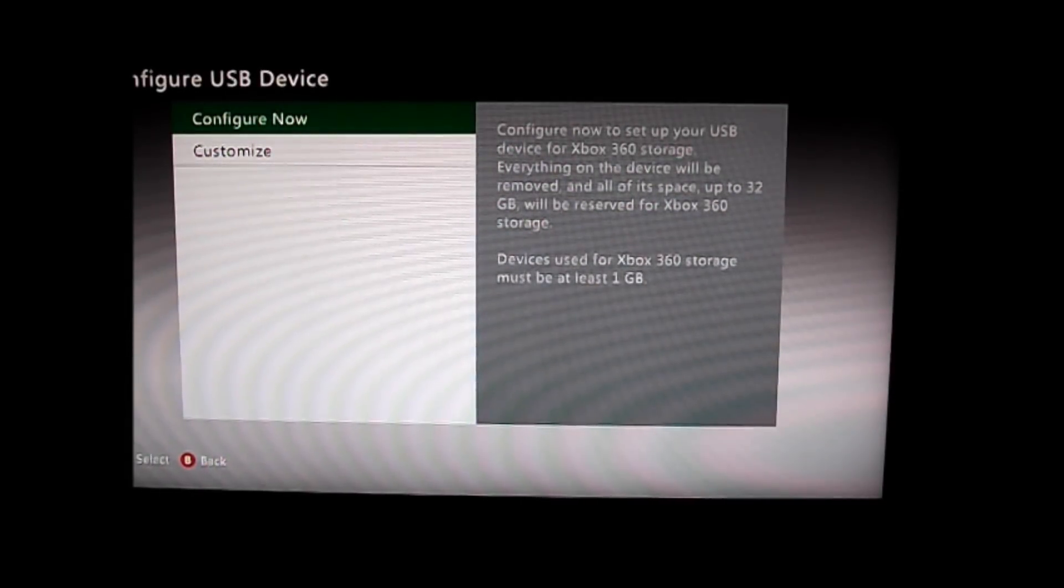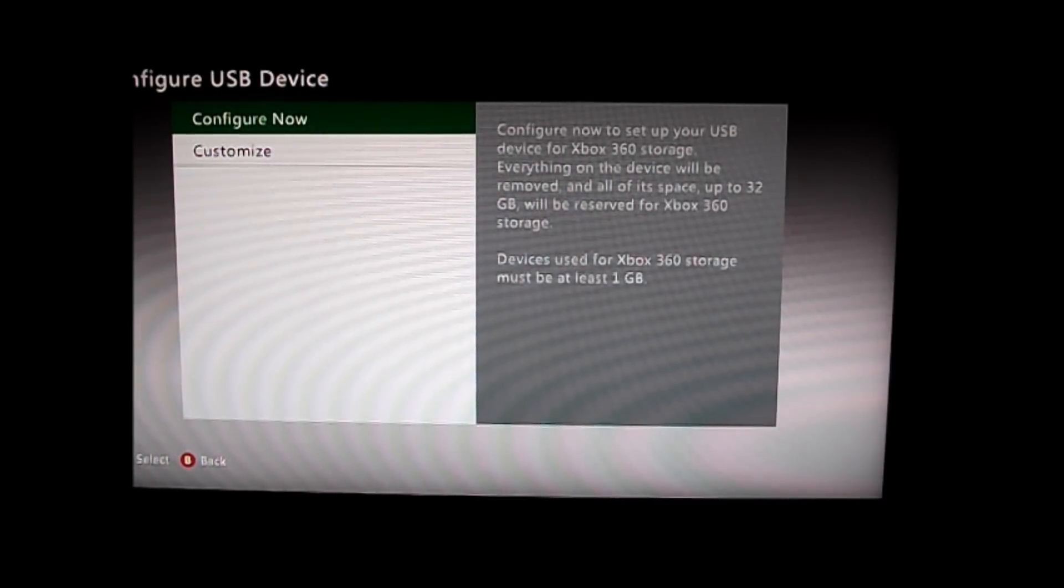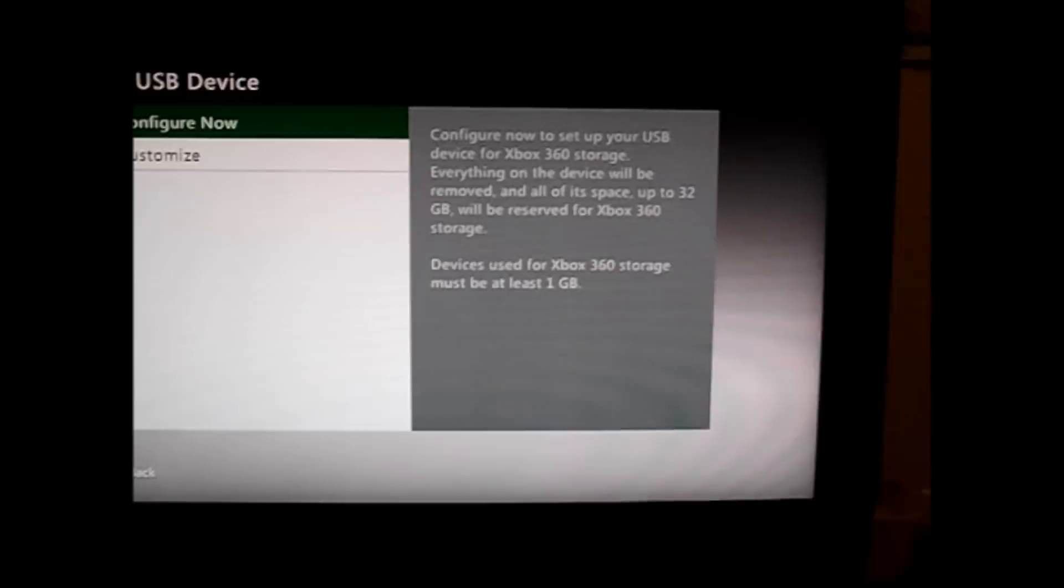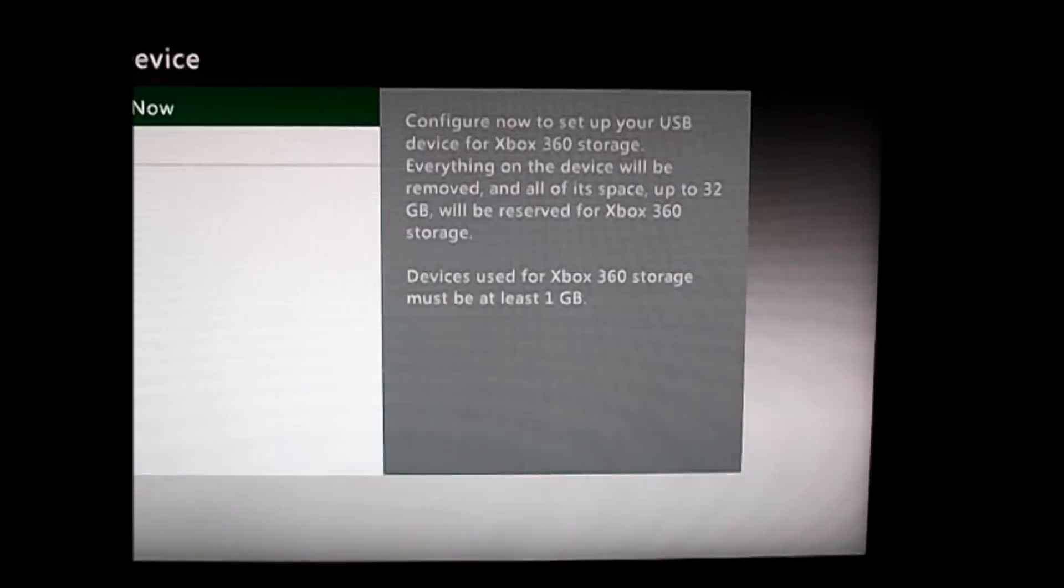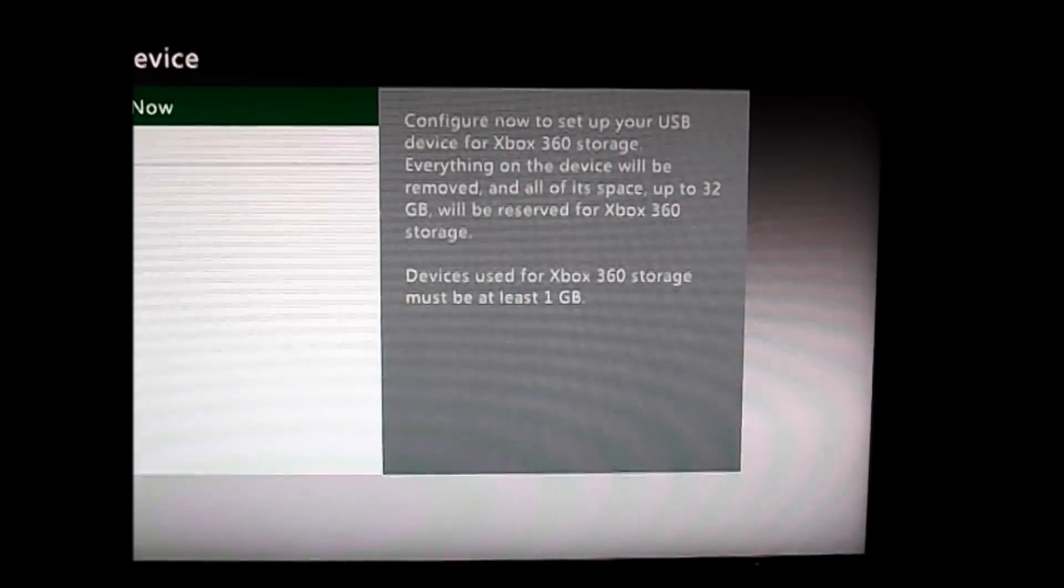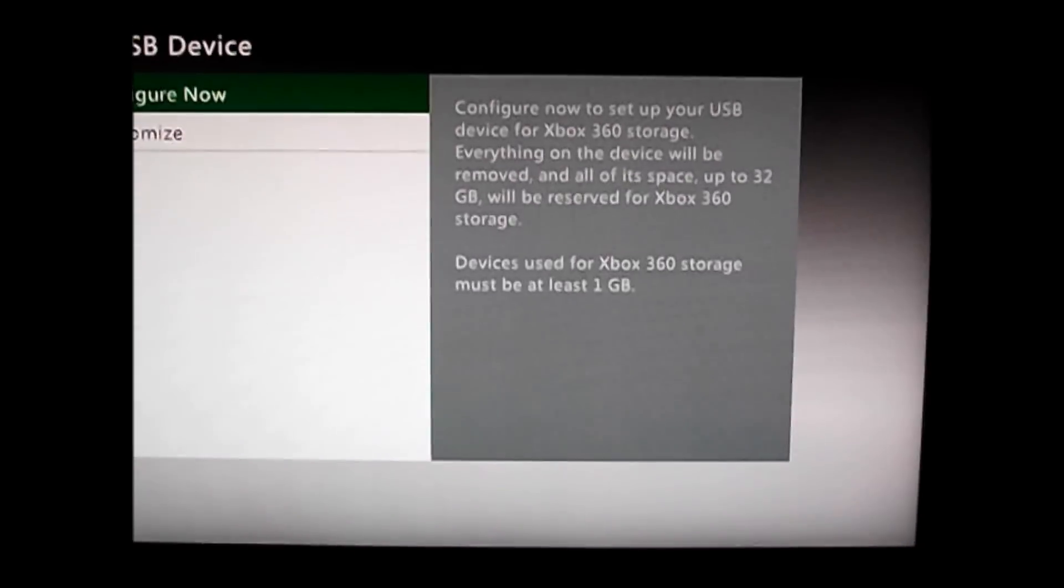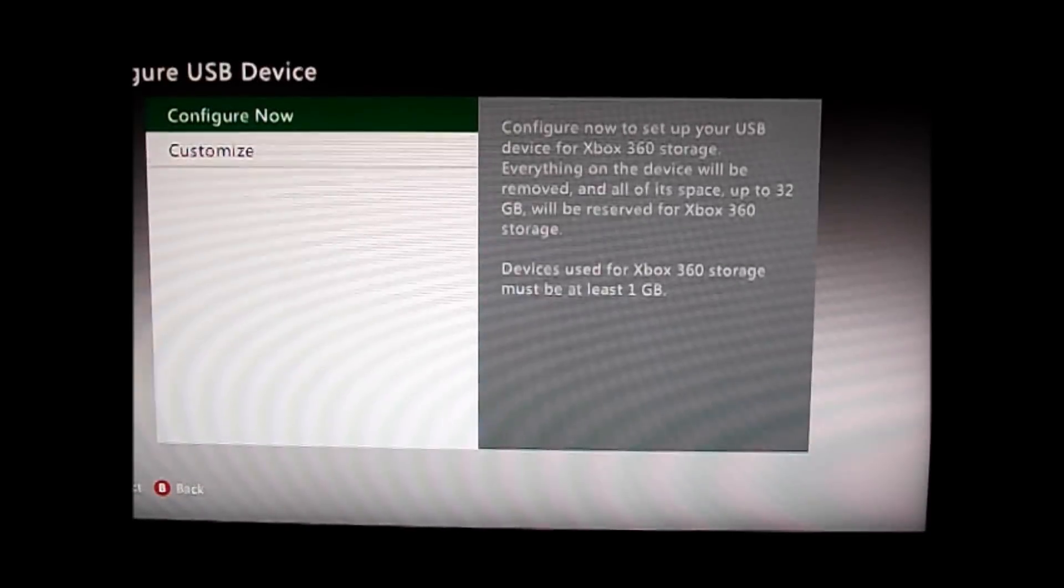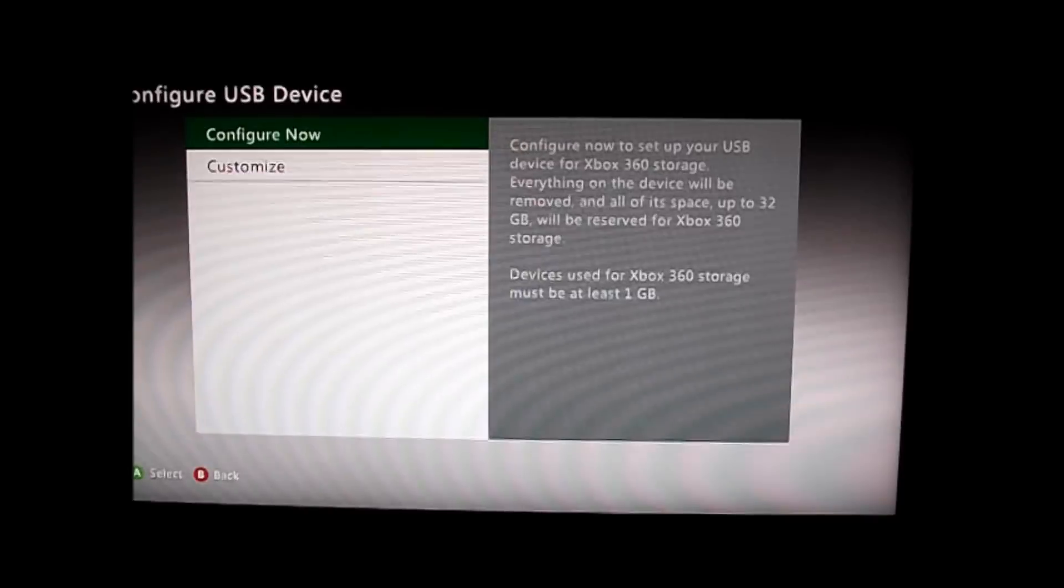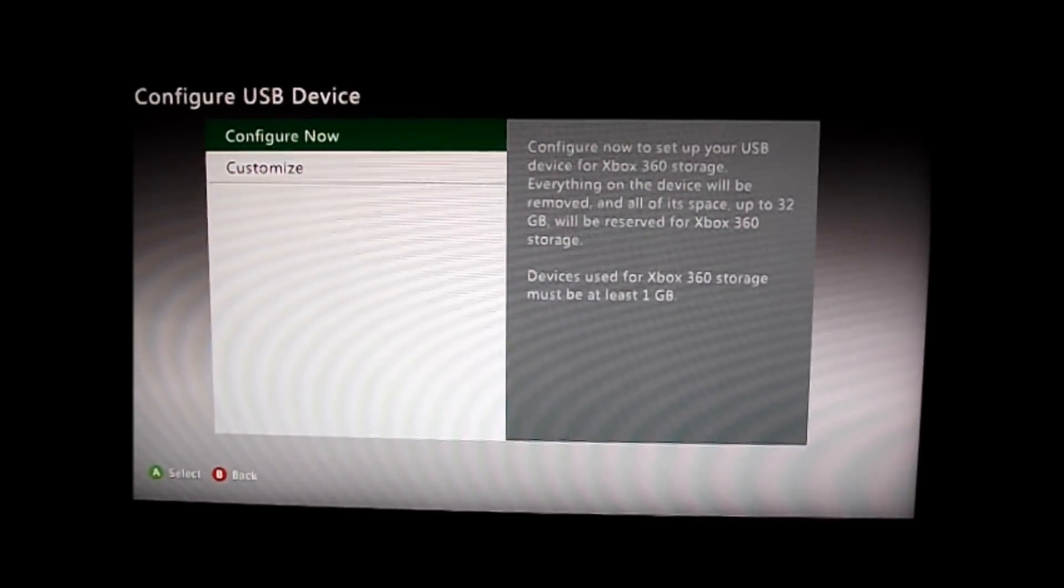It needs to be at least one gig, and it can only work up to 32 gig unless it's an official portable hard drive from Microsoft, which then you can have up to whatever you want.